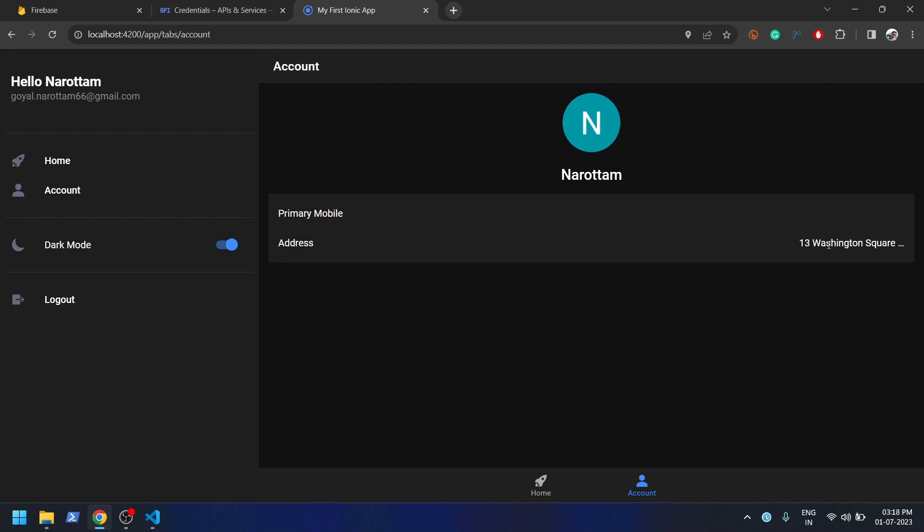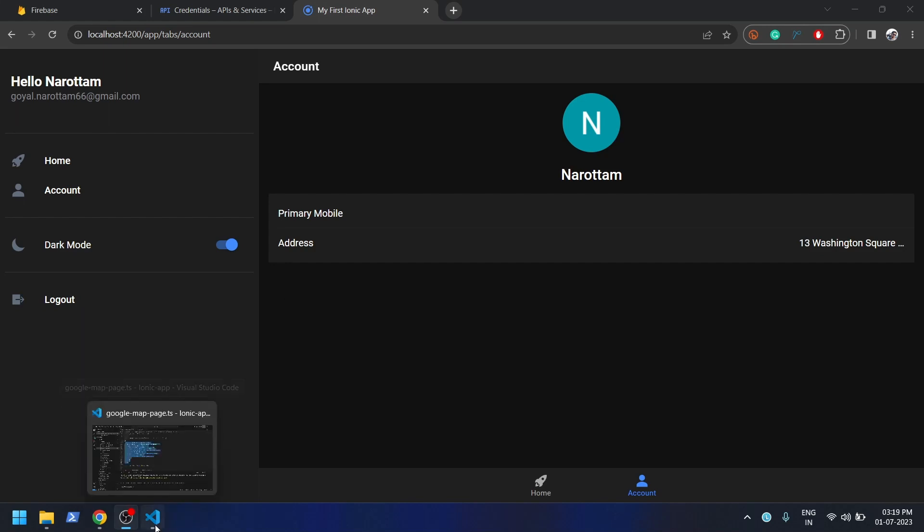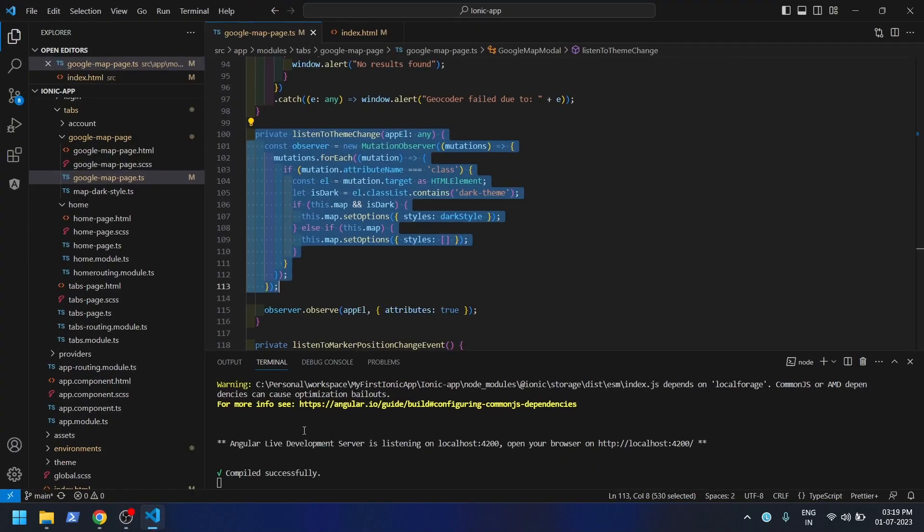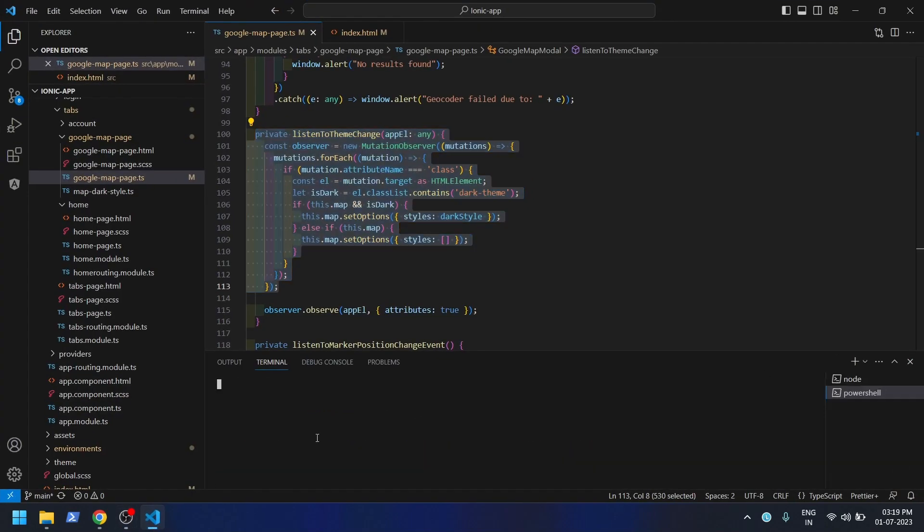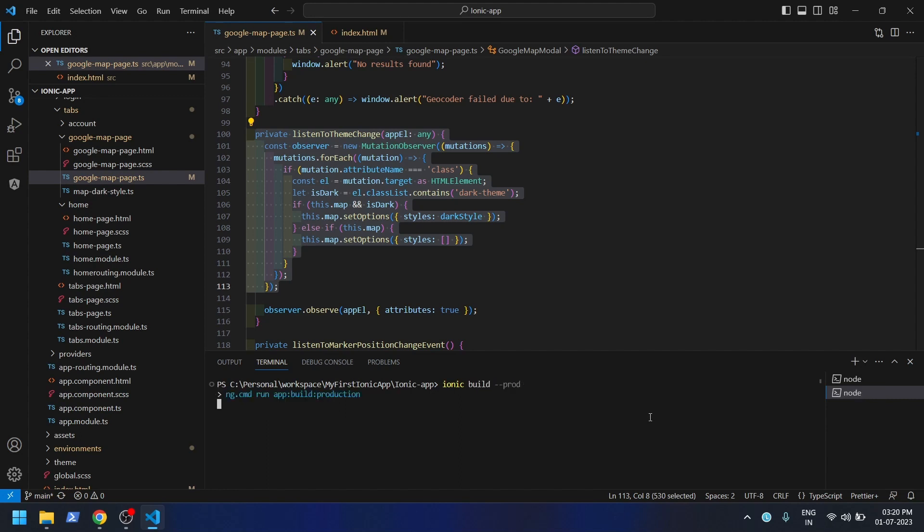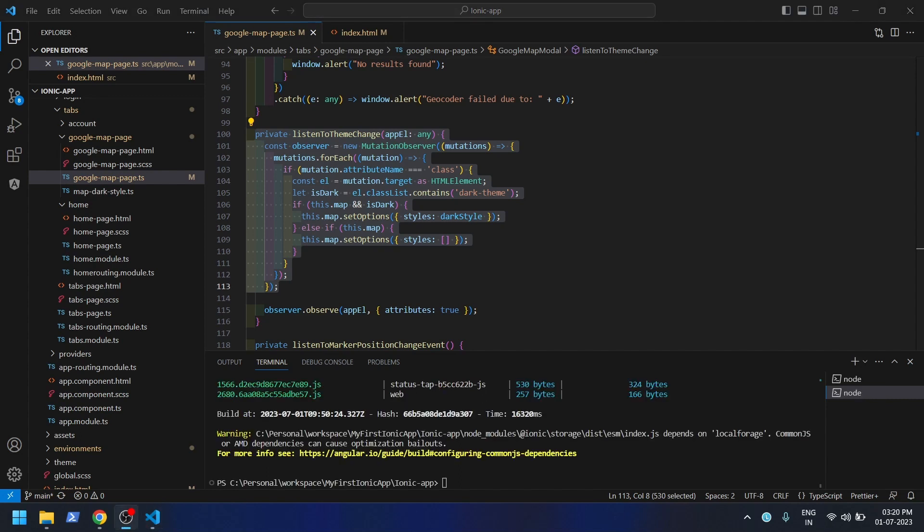That's how we enable the Google Map API in our Ionic app. Now I'll show you how you can see the same map in the Android emulator as well. For that, let me build the solution. Now the solution is completely built. Let me sync it.